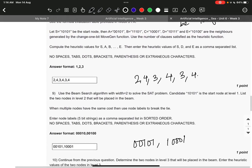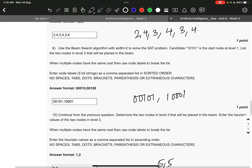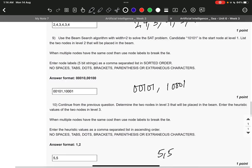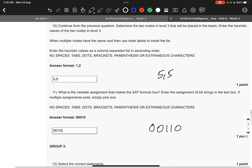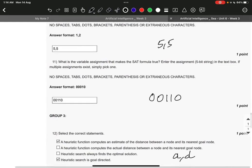Next 243434 with the commas. Next 00101, 1001. Next 5, 5. Next 00110.